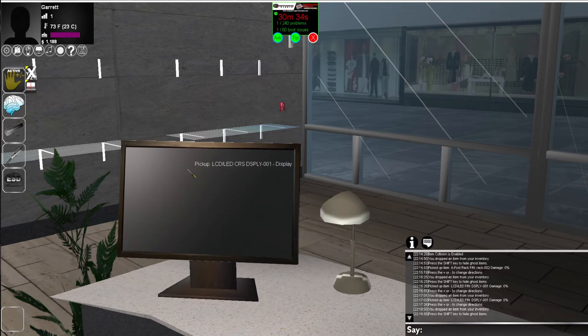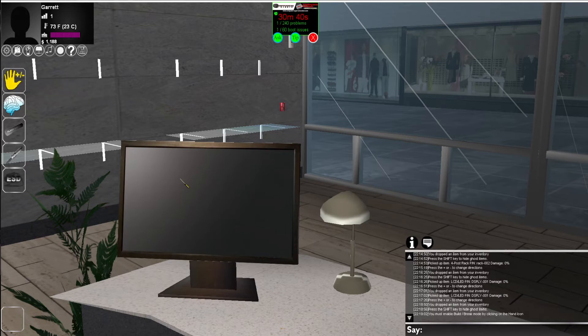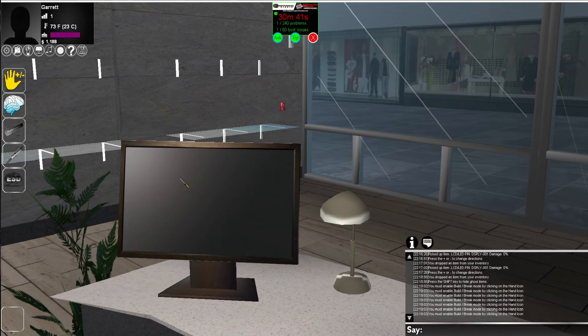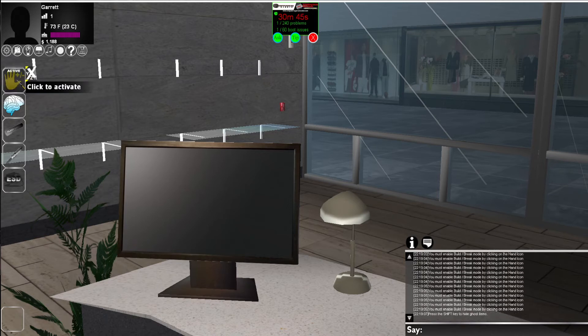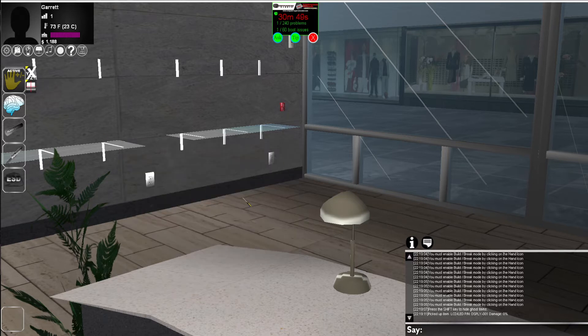To do this again, we're going to pick up the item. And to do this, we need to enable the build break icon on the left side of the screen. By clicking on the item, we can't do anything. We need to enable the build break icon. So left click the build break icon, then click on the item you want to pick up, and it now goes to your inventory.